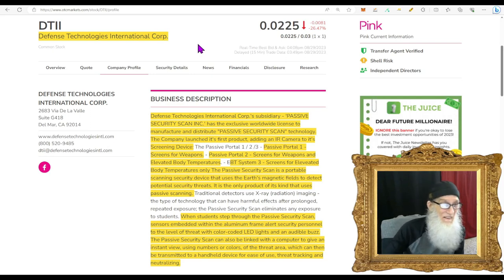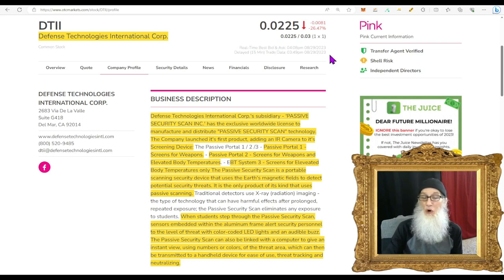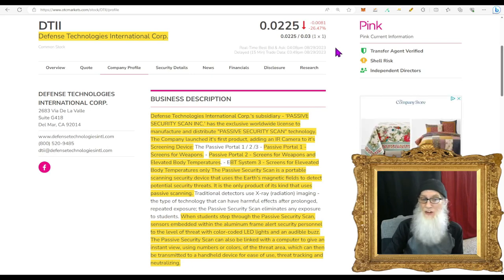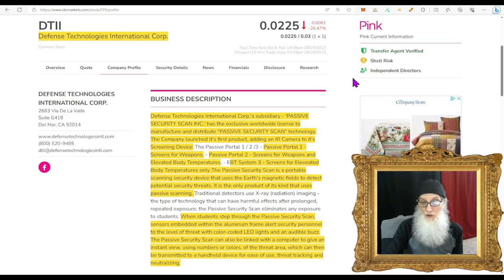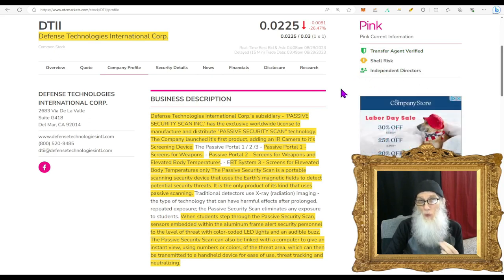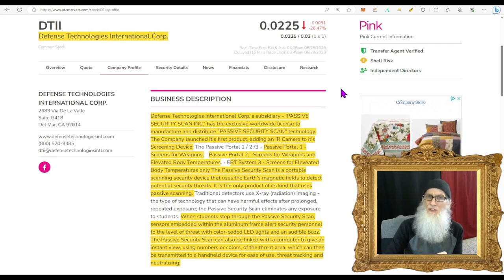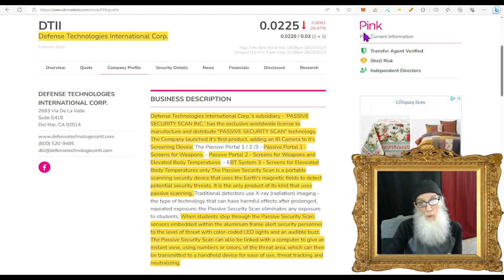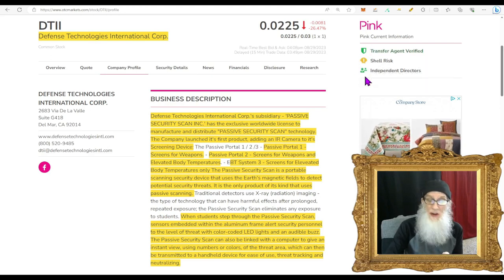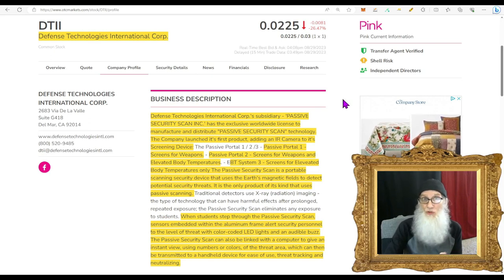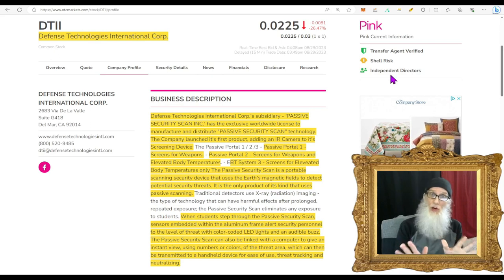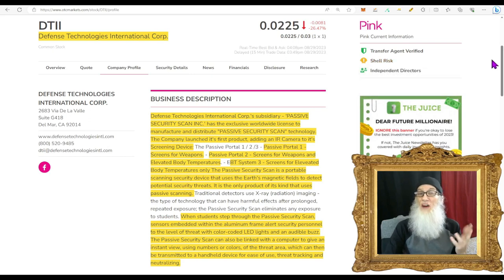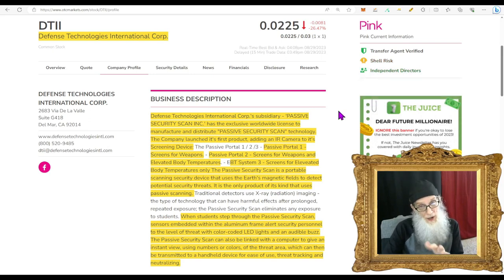DTII finished today at $0.0225, two and a quarter cents, with a huge fall on the back half of the day of almost 27 percent. She's on the Pink tier and she is current. She's got a transfer agent verified but we don't see the verified profile down here. Those are the two ticks we're always looking for, especially with a pink. The problem with OTC stocks is you don't get a lot of information; the problem with the pinks is you get no validated information. These two green ticks are virtually the only validated information we get, so it really behooves you to look for them.